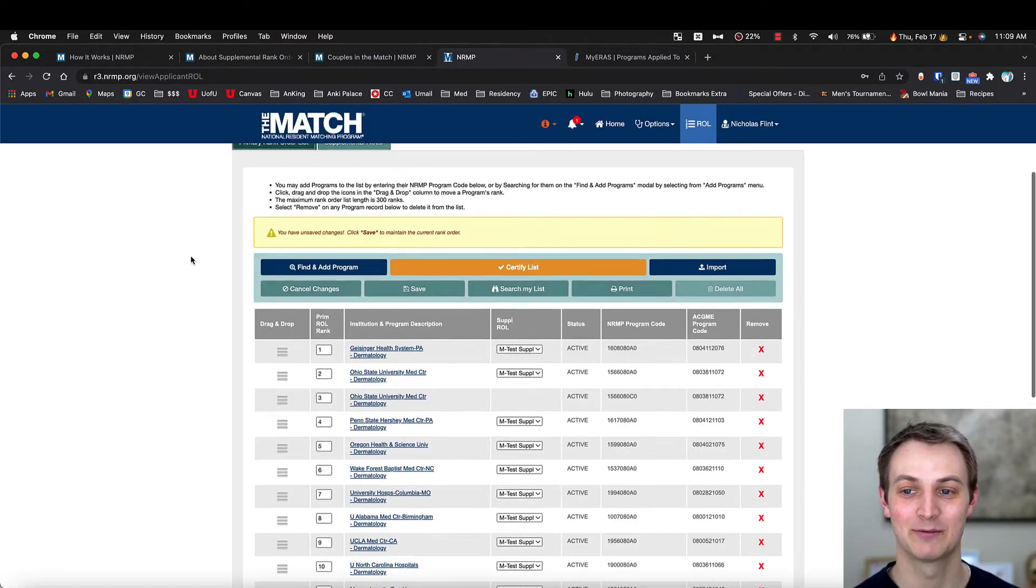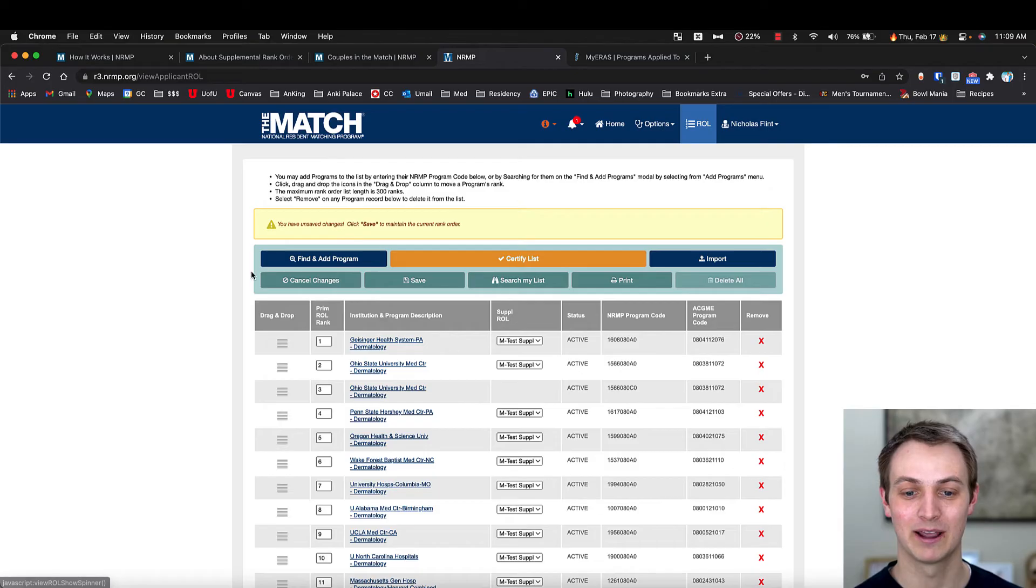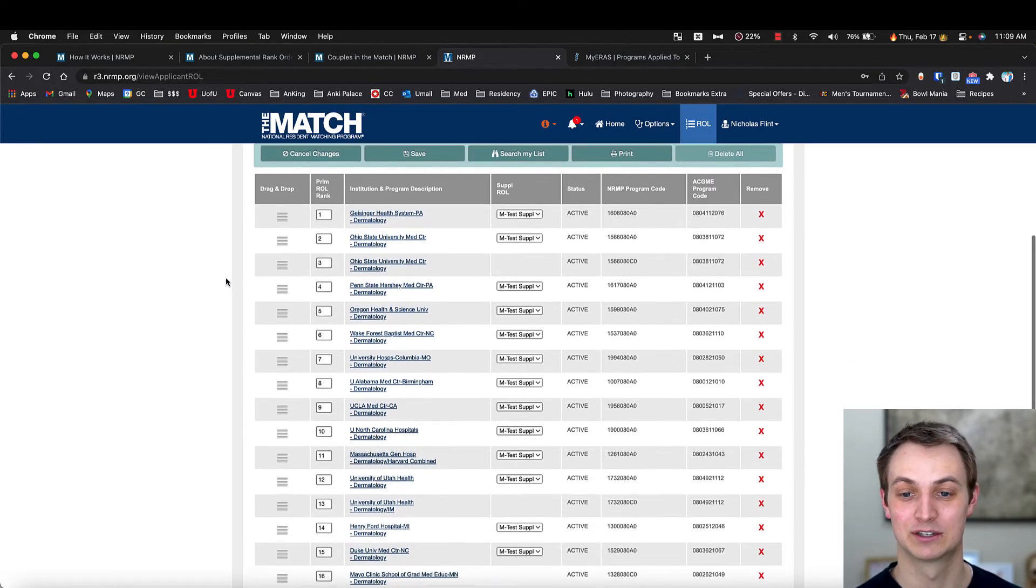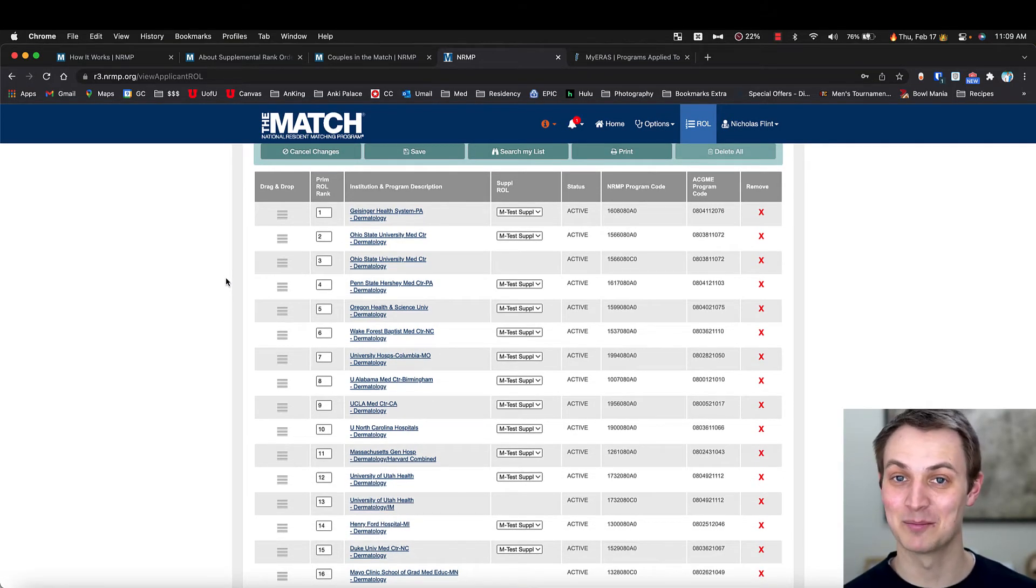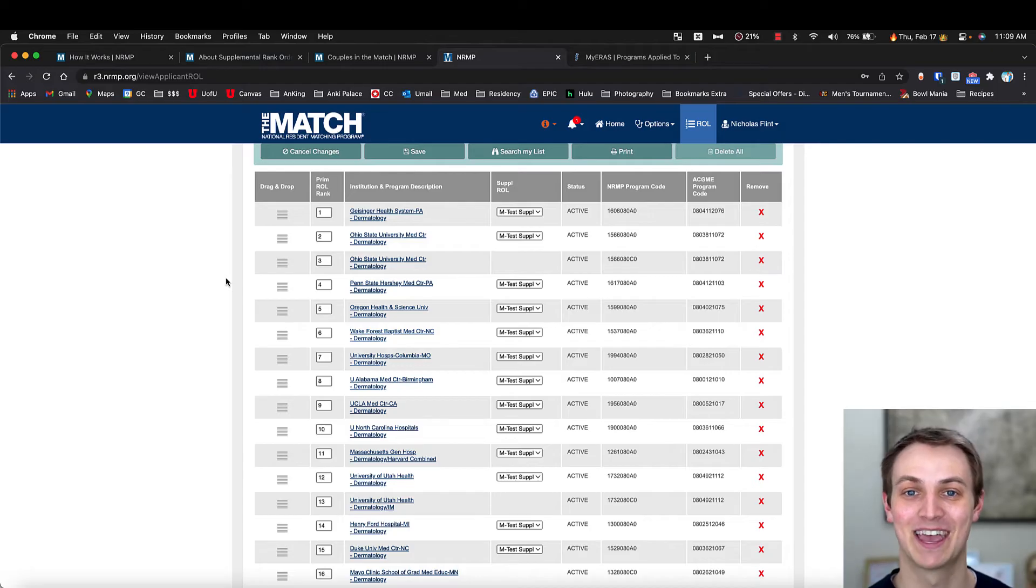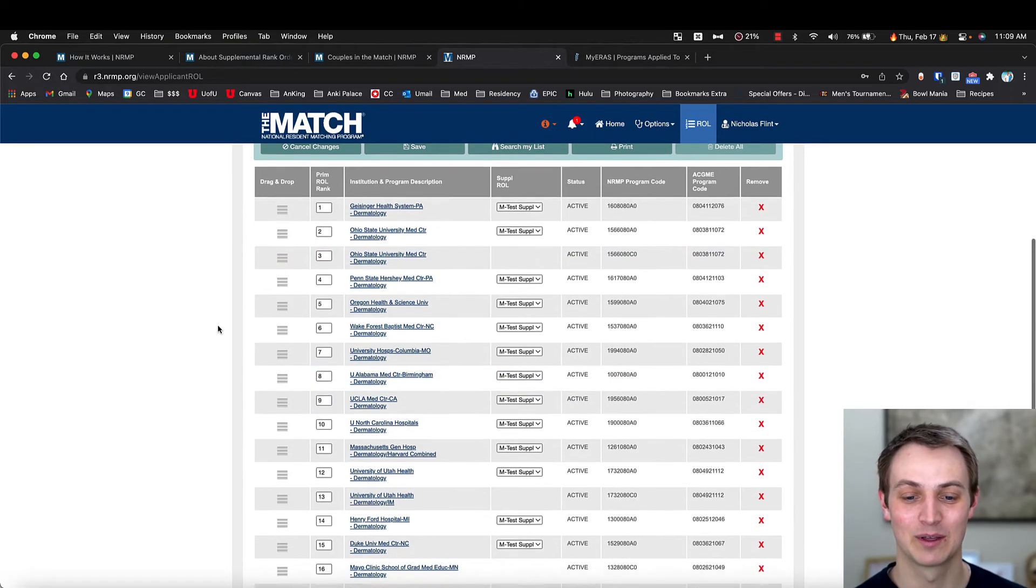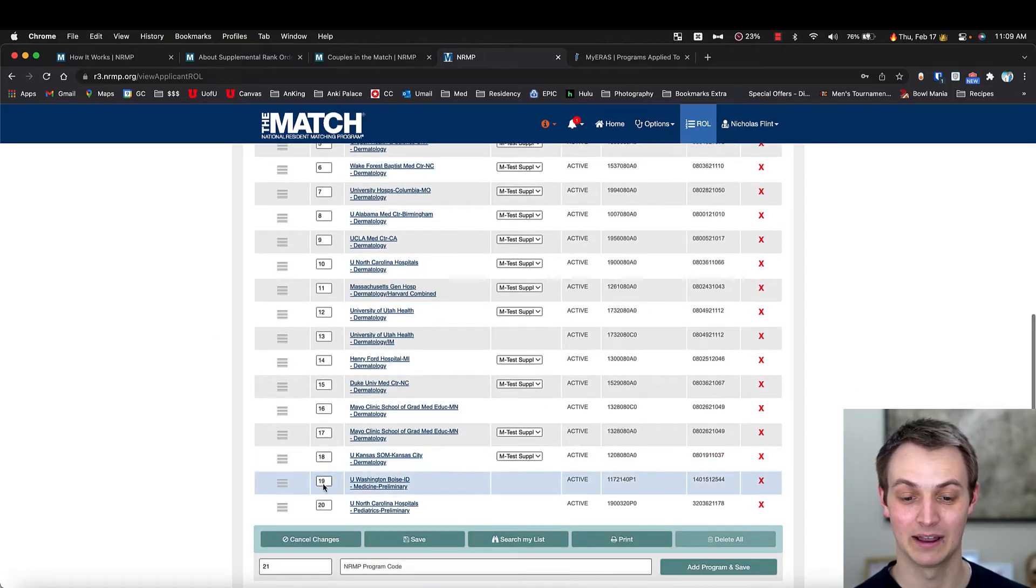But here's what my rank list looks like. So I log into my website. I've got my rank order list. And just in case you're wondering, I have intentionally mixed all of these up on purpose so that you don't know what my rank list was. But here's all the programs I interviewed at.